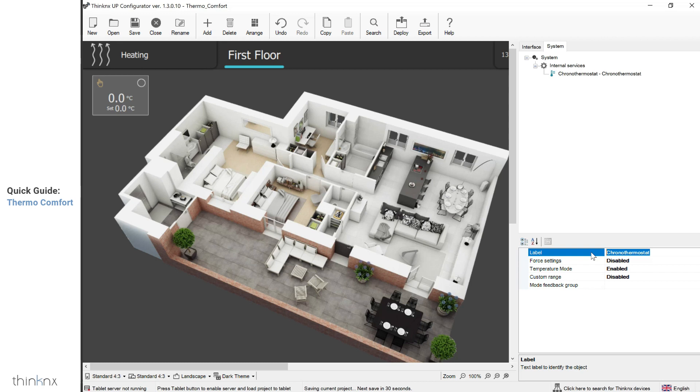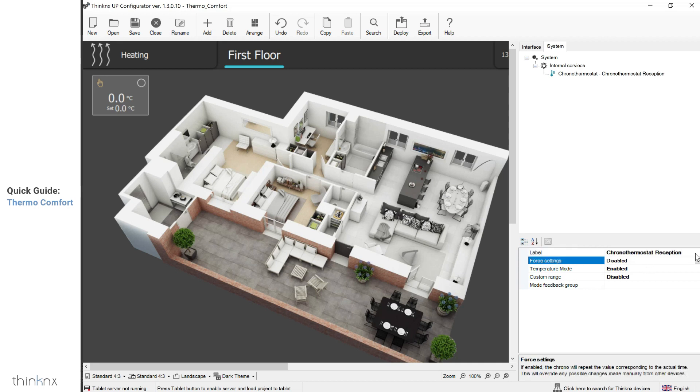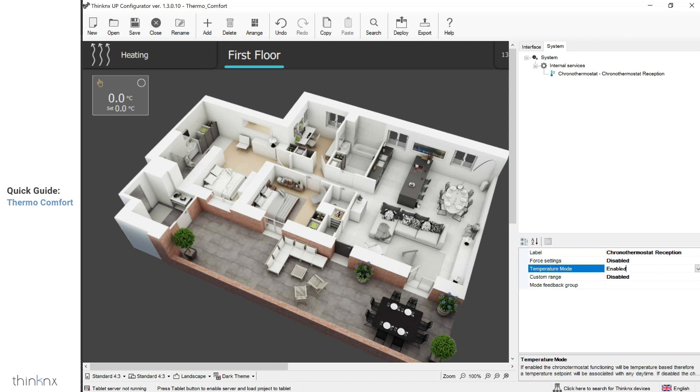In the properties, rename your object. If you want the schedule to override changes which are made manually by other devices, enable the force settings. When enabling the temperature mode, the schedule will be temperature based. If disabled, the schedule will be mode based.